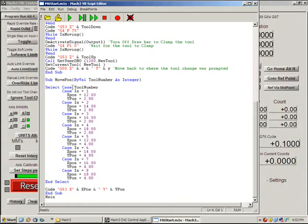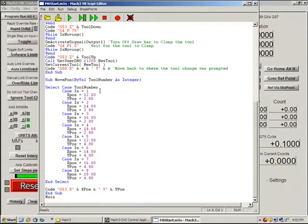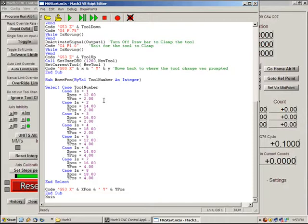What we have is a case statement. So the tool number comes down through and it gets checked. Is it tool one? Is it two? Is it a three? Is it a four? And so on and so forth. And then if it is this then set x position and y position to these values. So what we have here is basically an array of values. We have a bunch of values that say this is my position for tool one, this is my position for tool two.